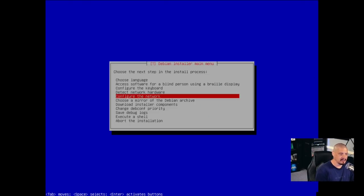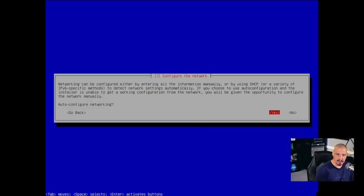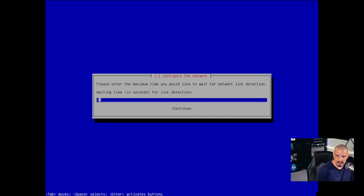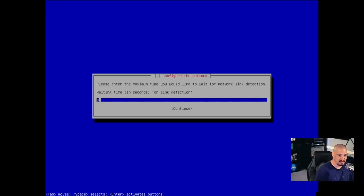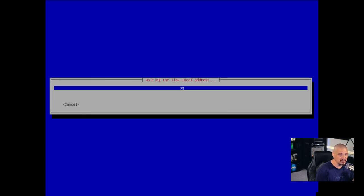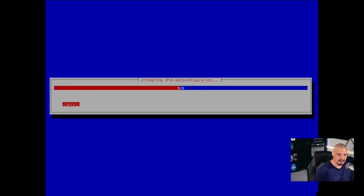Detect network hardware. I'm going to hit enter. And do we want to install a USB storage module that's ticked on by default? I would just leave that ticked on. Then I would hit tab to get to continue and hit enter. The next step is configure the network. Just hit enter. And it asks you, do you want to have Debian auto configure networking? Absolutely. So just hit enter. And then it's going to say waiting time for link detection. The default is three. Just leave it as three. Tab to get to the continue button and hit enter. This will take just a few seconds to configure the networking.